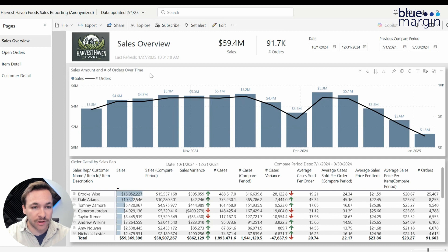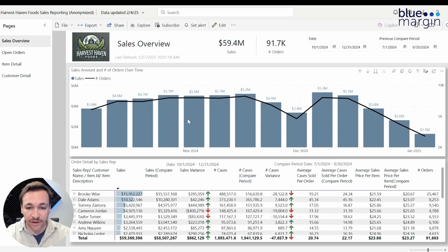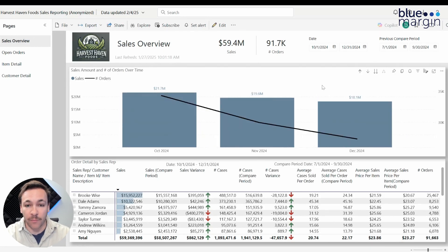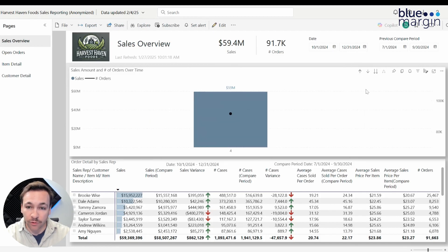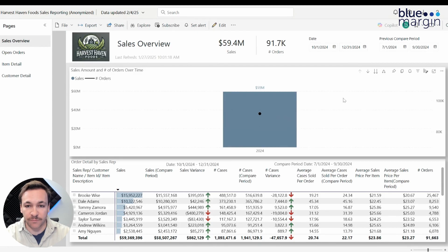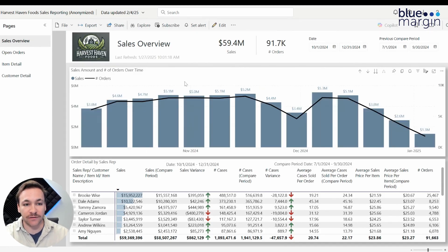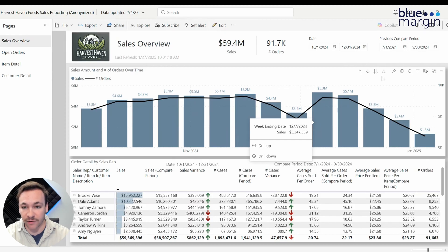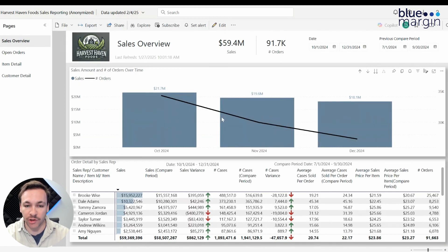Starting on our main visual, we're going to be looking at number of sales and also number of orders over time. This is looking at it on a month and week level here. If we drill up, this is going to be looking at the total month level based on our date filter, then by the quarter we have filtered, and then by the year. Our main visual shows sales amount by number of orders over time, broken down by the week-end value, but if we drill up one level we're looking at the month level.